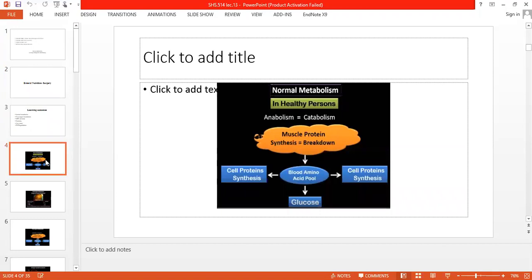Look at normal metabolism before surgery. We say that anabolism is equal to catabolism. If protein anabolism is in balance, and protein catabolism starts to increase, this is why we need to manage it so it doesn't progress further to malnutrition.